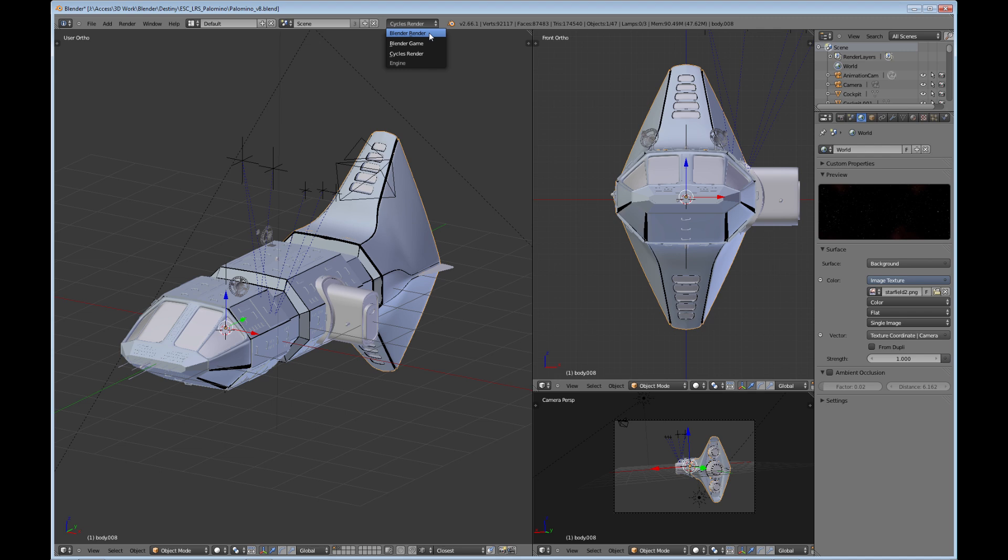If you are using the Blender render internal engine, it's already optimized pretty much for the fastest you can get. I mean, there are some things you can do, but that's the great thing about the Blender render internal engine—it is extremely fast.